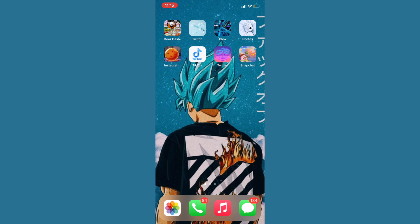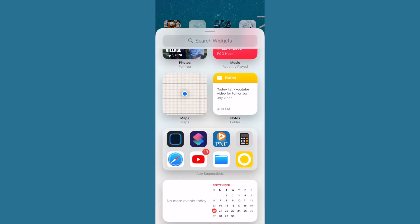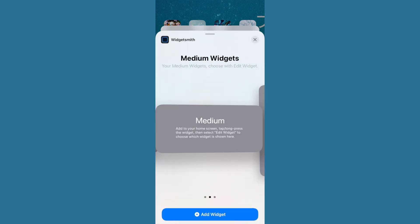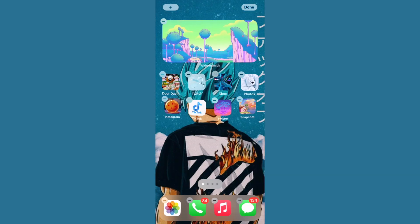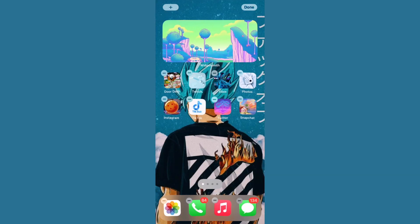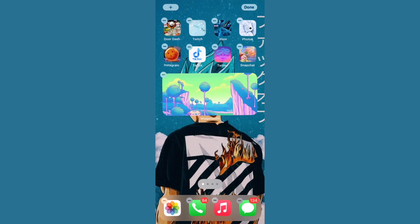Go to your main screen, hold down like you're deleting apps, click the plus button at the top, scroll down and click on the widget size you picked. It will pop up on screen and you can move it wherever you want — top or bottom. I really hope you guys enjoyed this video and it helped you out. Please hit the like and subscribe button. Thank you!